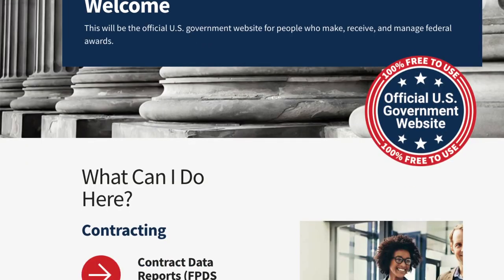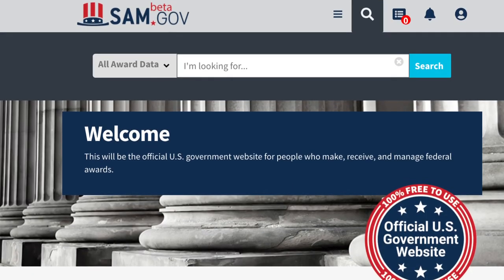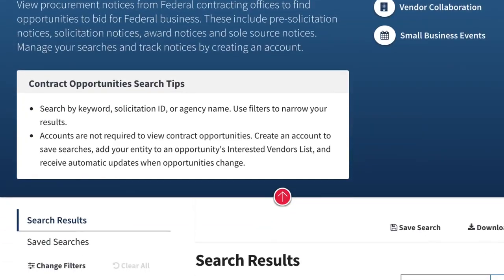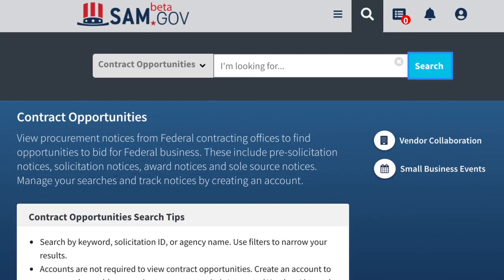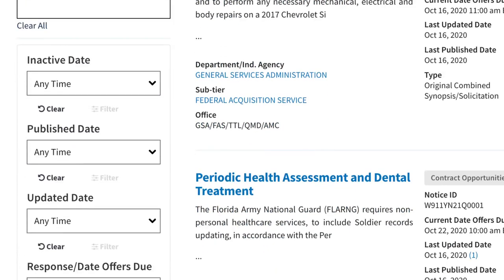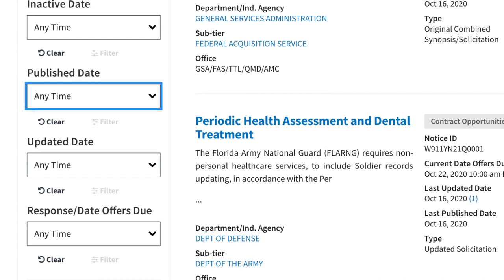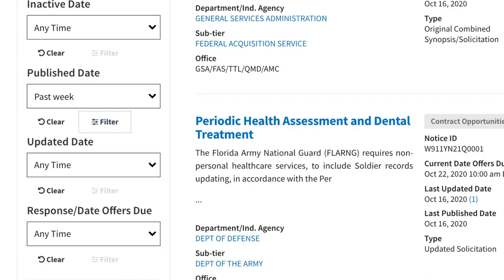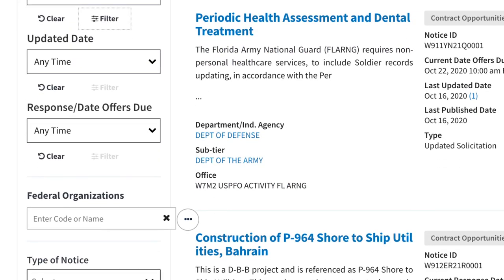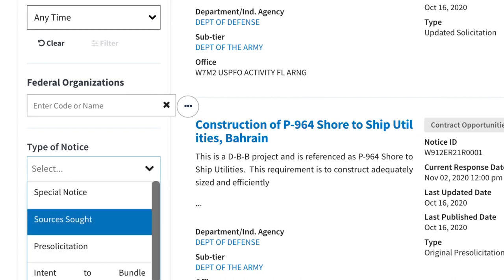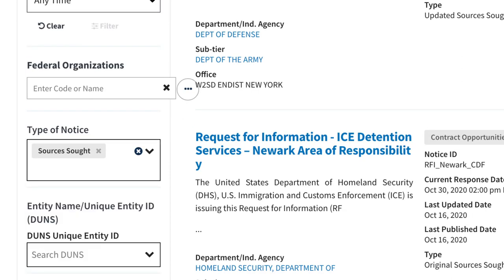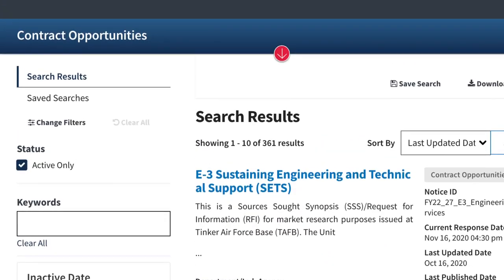Today we're looking at sources sought notices. We're going to start here at our favorite website beta.sam.gov, and I always like to walk you through it quickly to give people an idea of what to do. We clicked on contract opportunities, click search, and then we're going to sort by RFI slash sources sought. We look at the past week of opportunities — publish date, click past week, hit the filter box, click sources sought, and now you can find a list of 361 results.